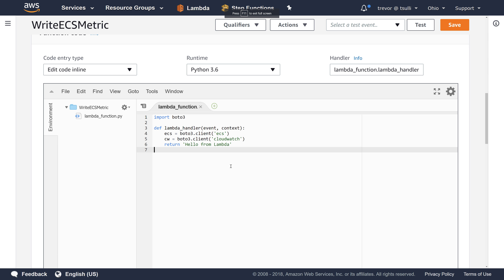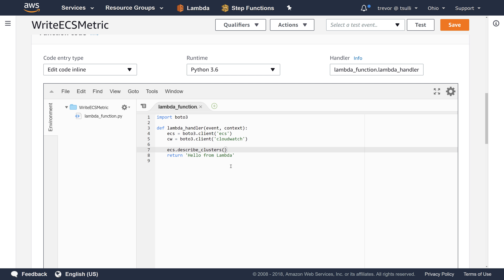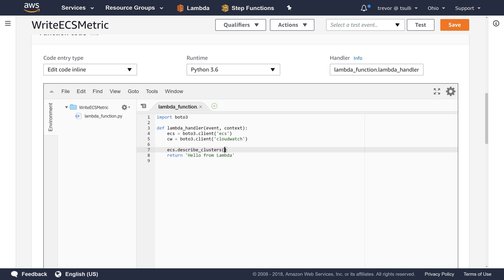Let's switch back to our Lambda management console. Once we get the CloudWatch client, the first thing we're going to do is gather the metric data. We'll call the ECS describe_clusters API and specify the cluster name dynamically. The event object is going to contain a key that tells us which cluster we want to retrieve, so we'll do event['ecs_cluster_name']. The parameter name is 'clusters' and that's an array, so we need to specify array syntax. We'll assign that to the cluster variable and index into the first element.